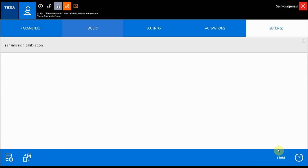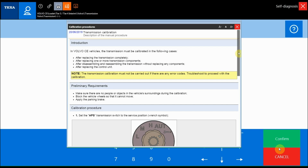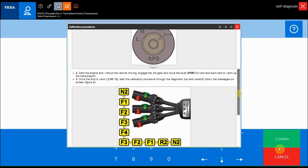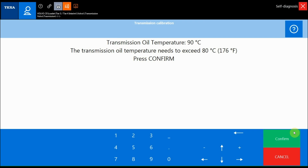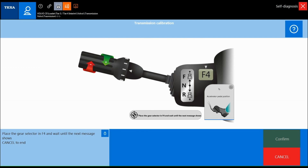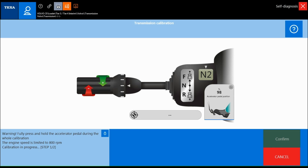After replacing a transmission component that directly affects the hydraulic oil, the transmission must be calibrated. In the settings page, select the transmission calibration, paying careful attention to the dedicated help section. Bring the oil temperature to 80°C (176°F) as indicated in the help section, then follow the displayed messages step by step until the calibration procedure is complete.